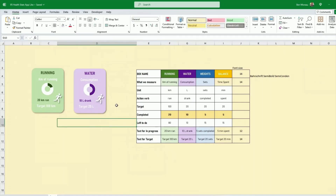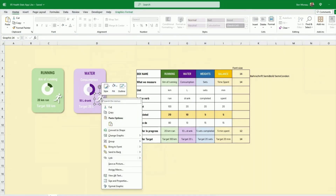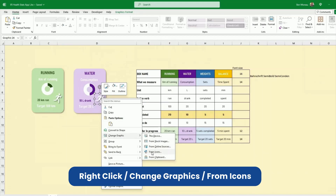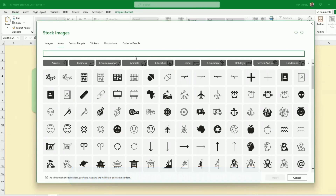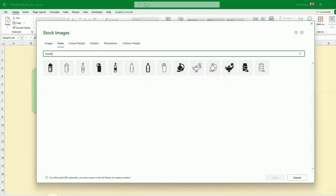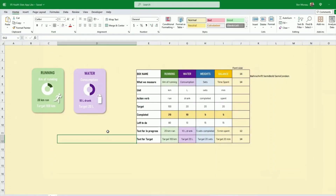For the progress text, reference the water progress cell — '10 liter drank' — set font size 12 and the correct font. For the target, reference G target cell and use Format Painter to copy the style. The icon doesn't relate to water, so right-click > Change Graphic > From Icons, search 'bottle,' pick a fully dark one. The formatting carries over automatically.